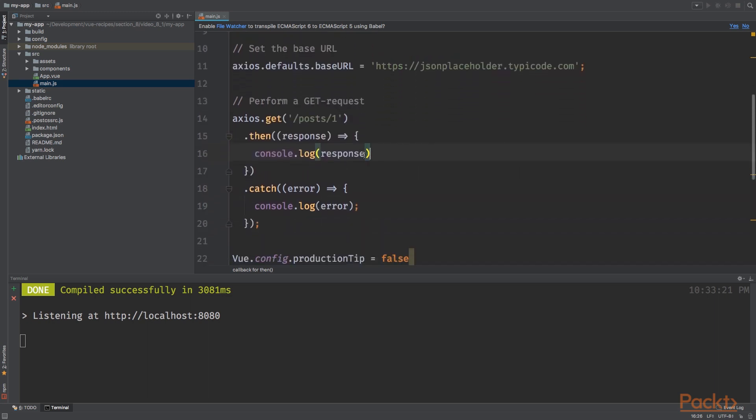After this, we are performing the request, specifically a GET request. The GET request will be sent to the base URL followed with slash post slash one.